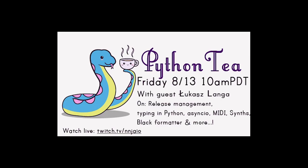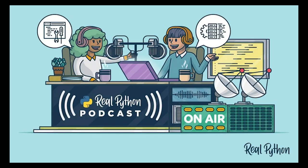Python T episode 10 featuring special guest Lukasz Langa discusses release management, typing in Python, async.io, MIDI, and synths. Video available at twitch.tv/nnjaio. The Real Python Podcast episode 22, Create Cross-Platform Python GUI Apps with Beware, is hosted by Christopher Bailey with special guest Russell Keith McGee. This and previous episodes are available at realpython.com/podcast/rpp.